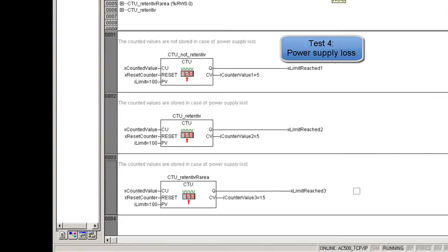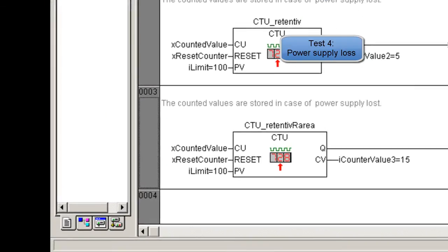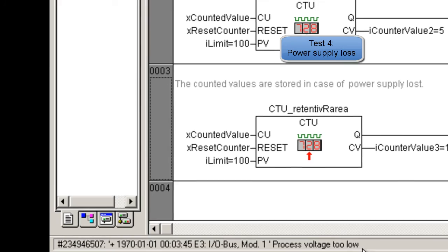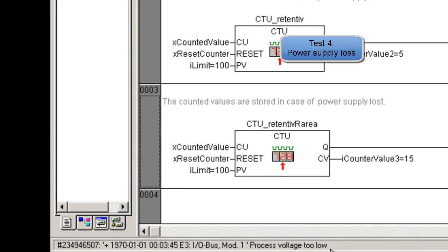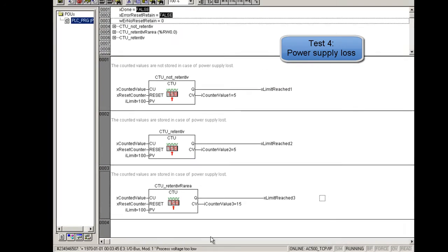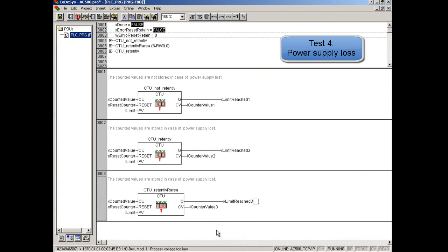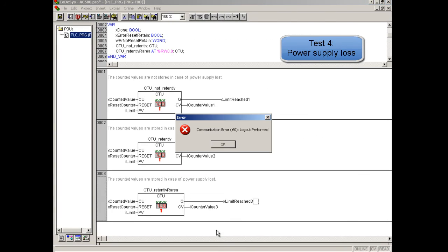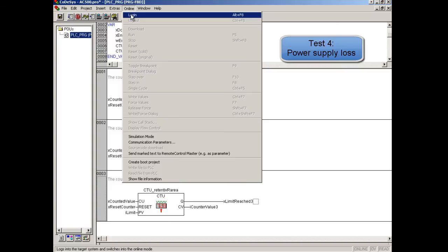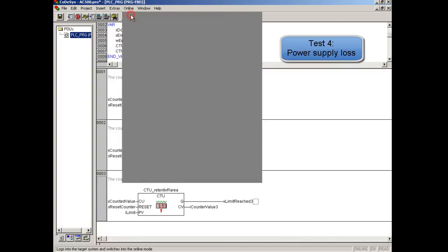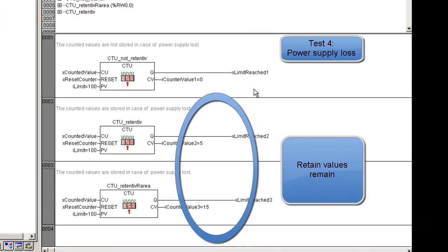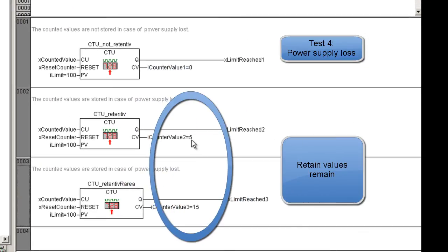Let us switch off the power supply of the CPU. The communication error is occurring because the controller is off and the connection got lost. We switch the power supply again and we log in the controller. We recognize that power supply off is initializing the not buffered values. All retained values remain.